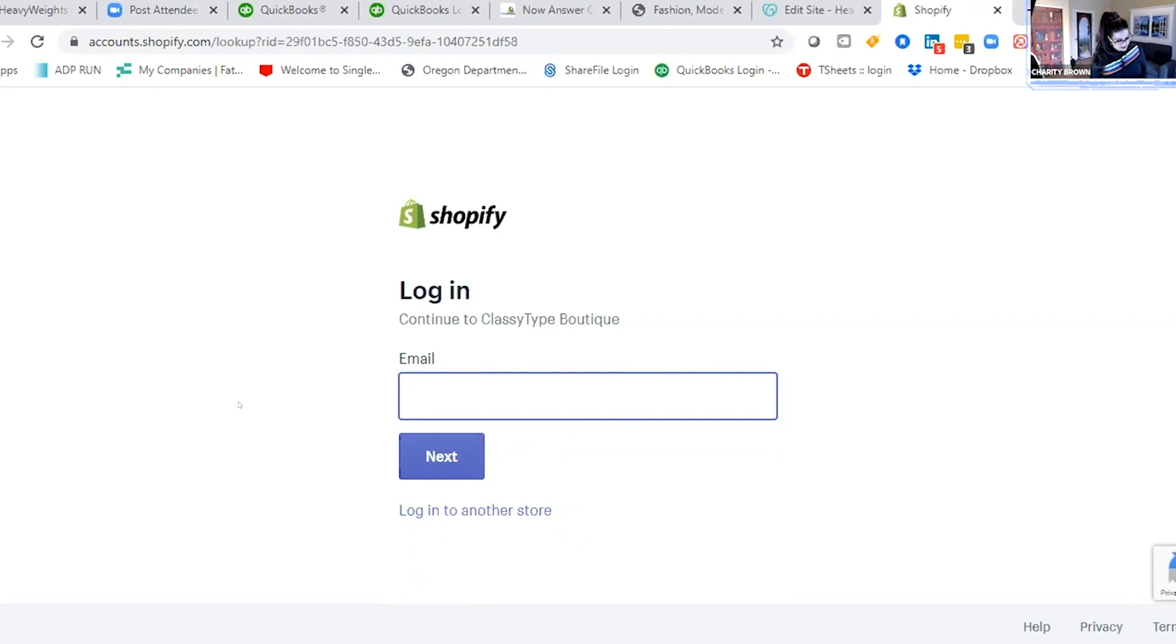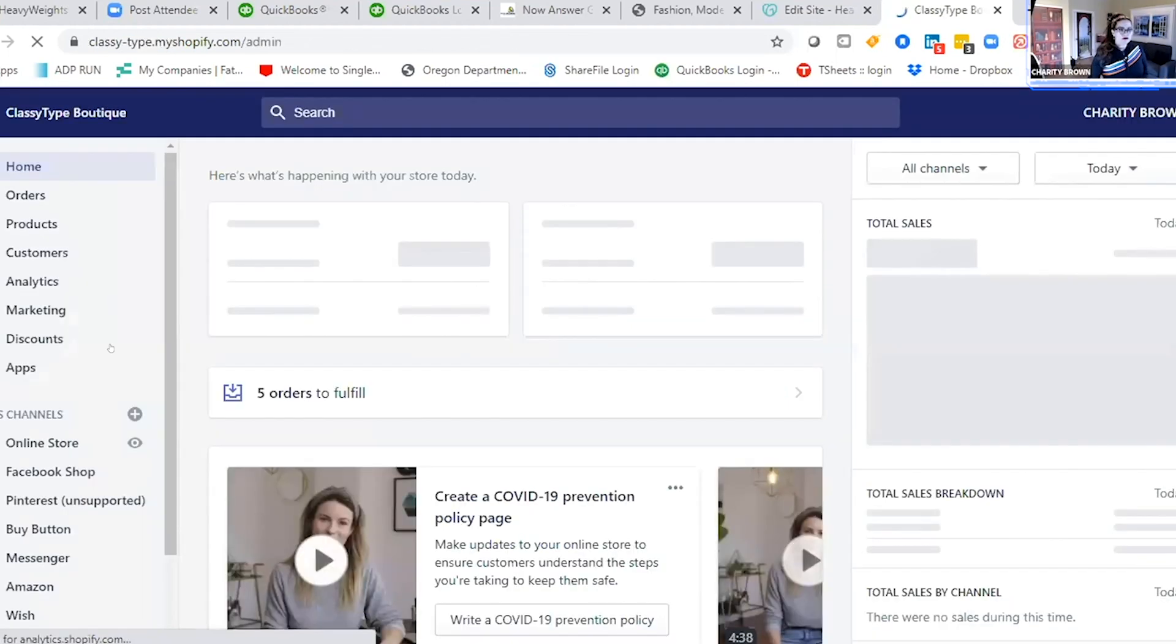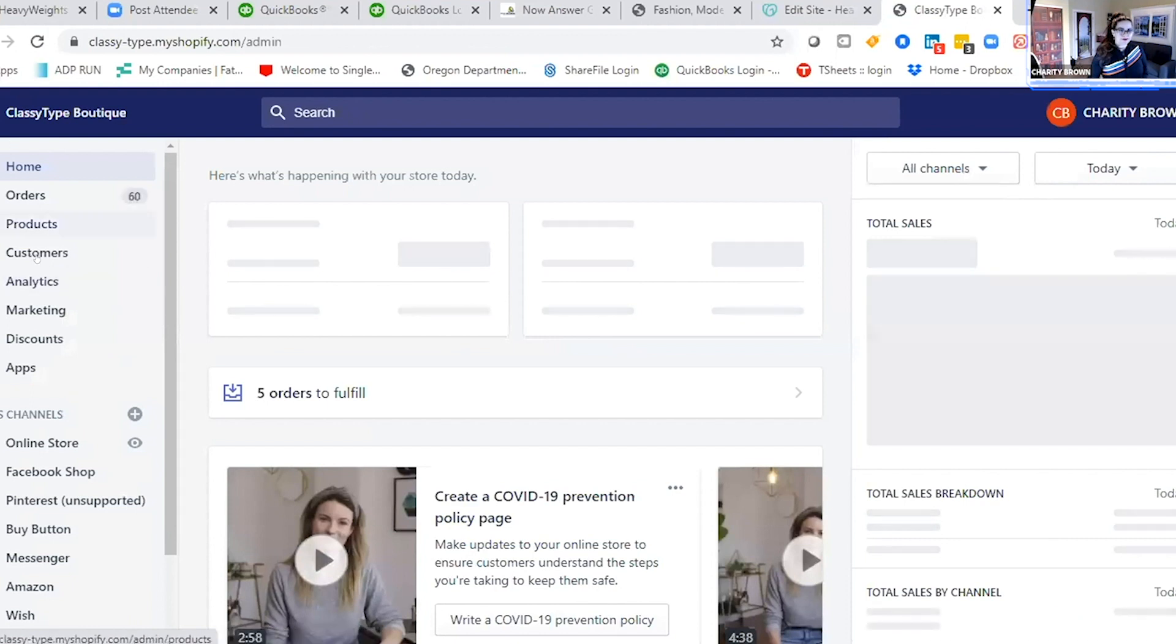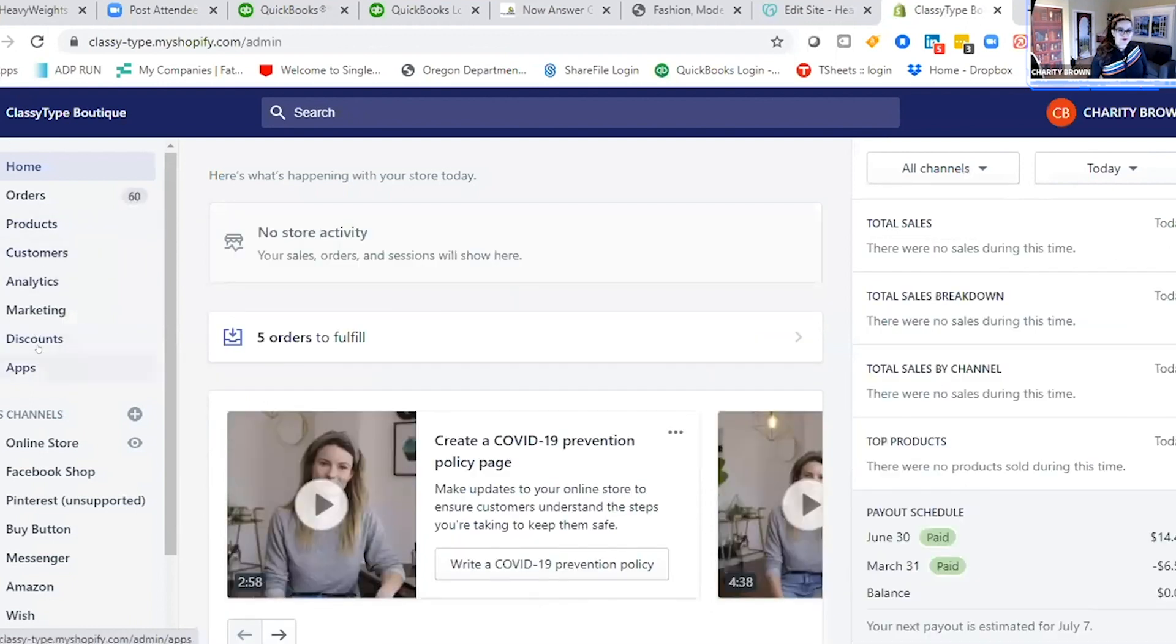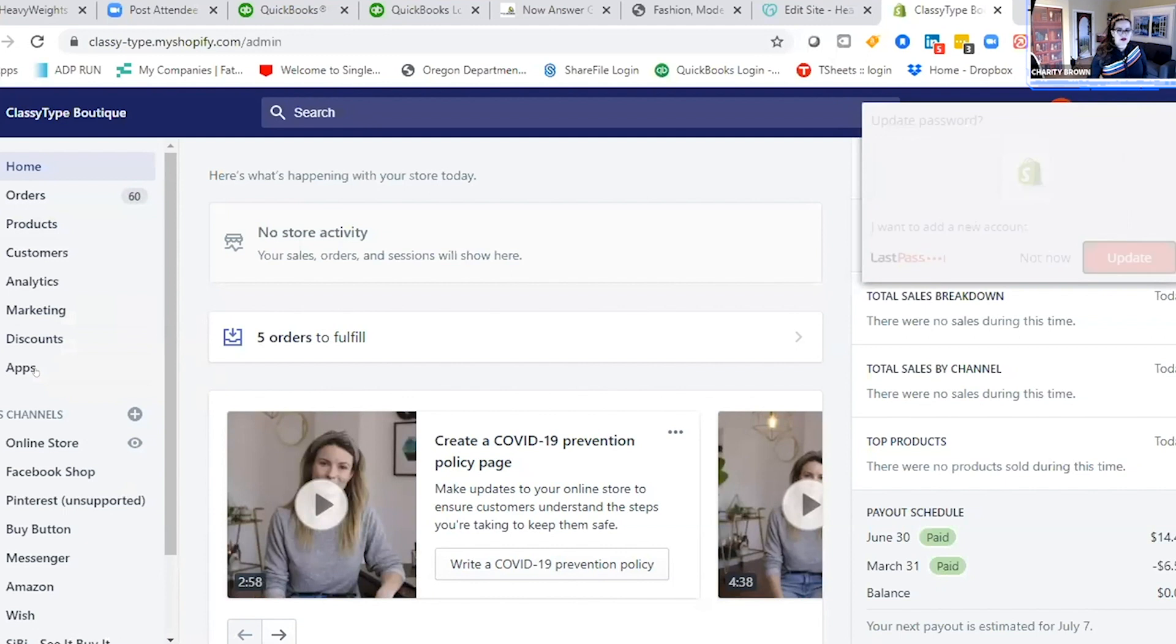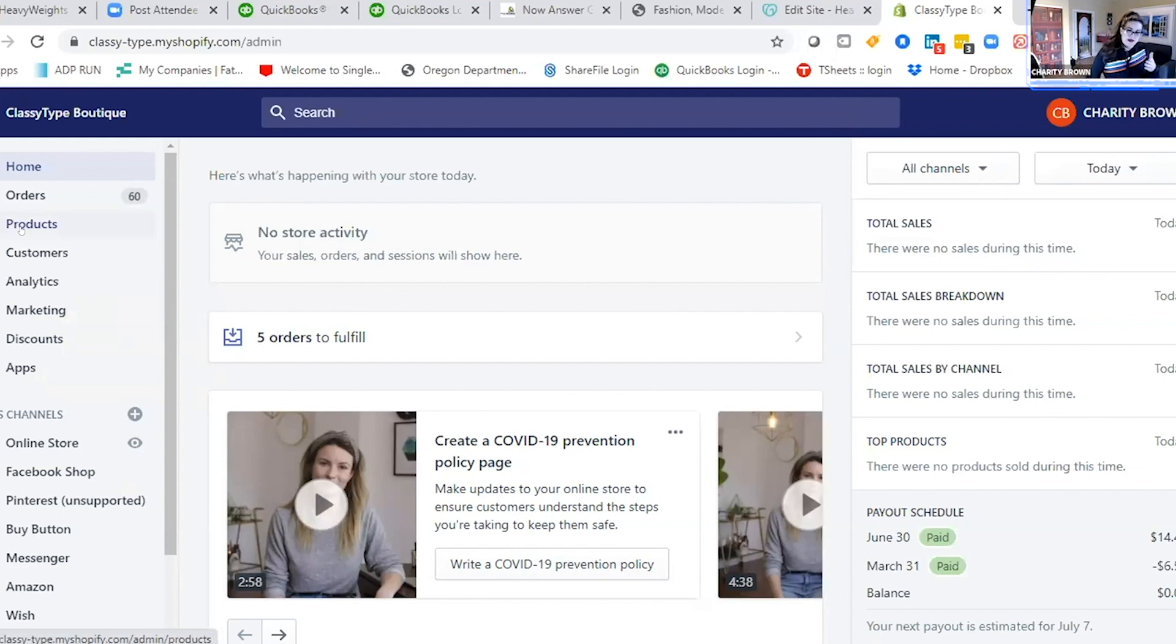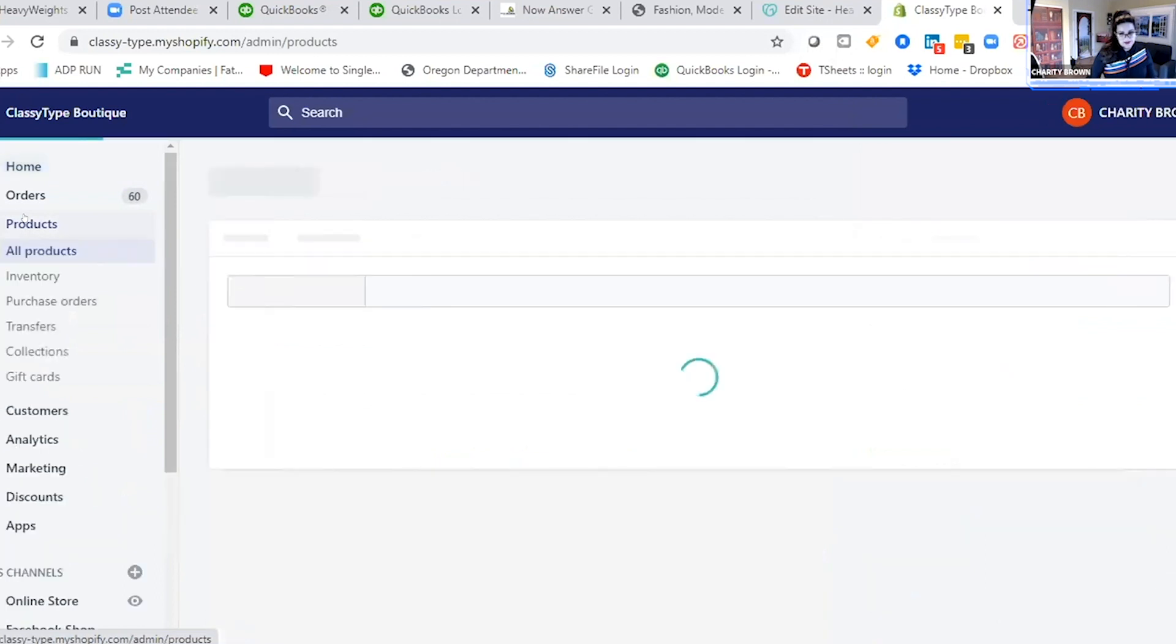That's one thing - it's super user-friendly. Let's go back to products. Just like what we did with GoDaddy, to do that in Shopify...